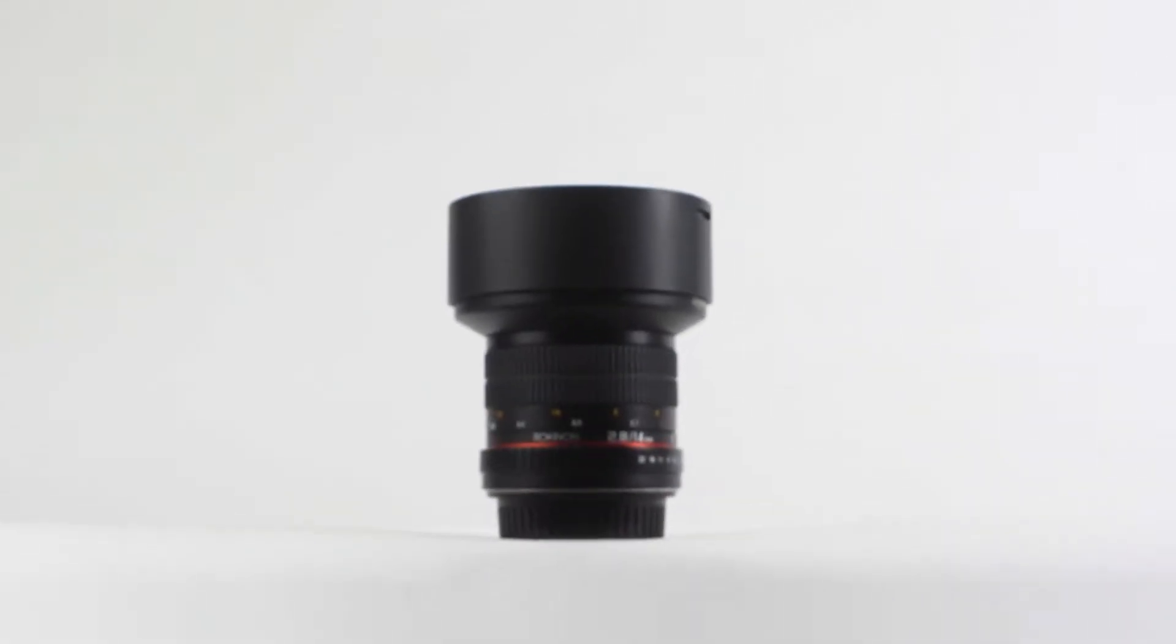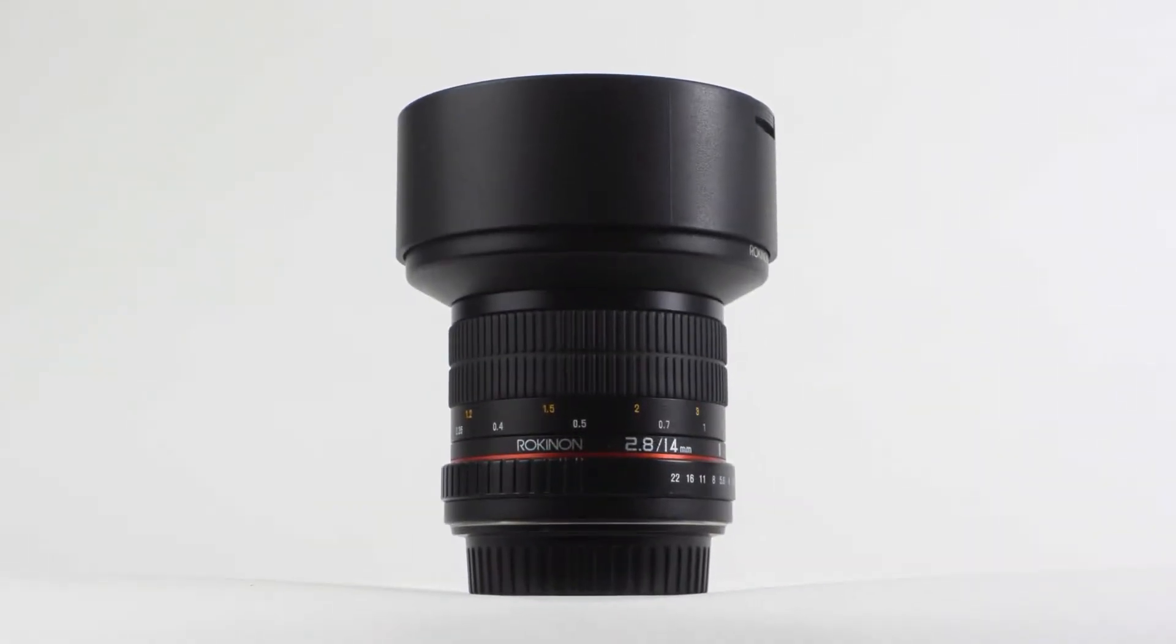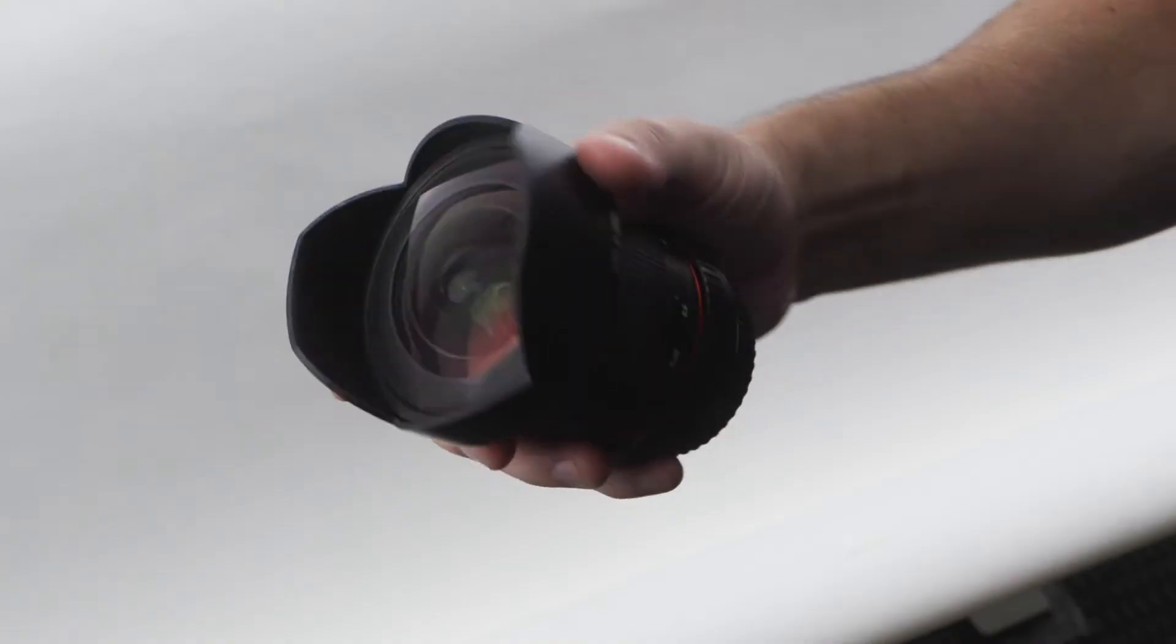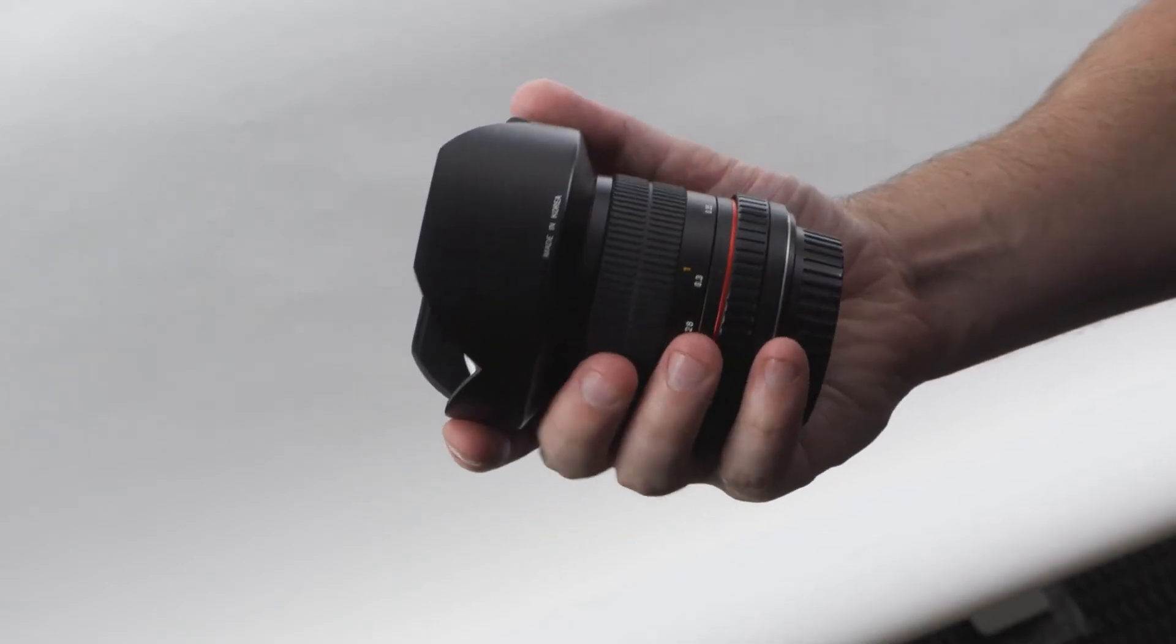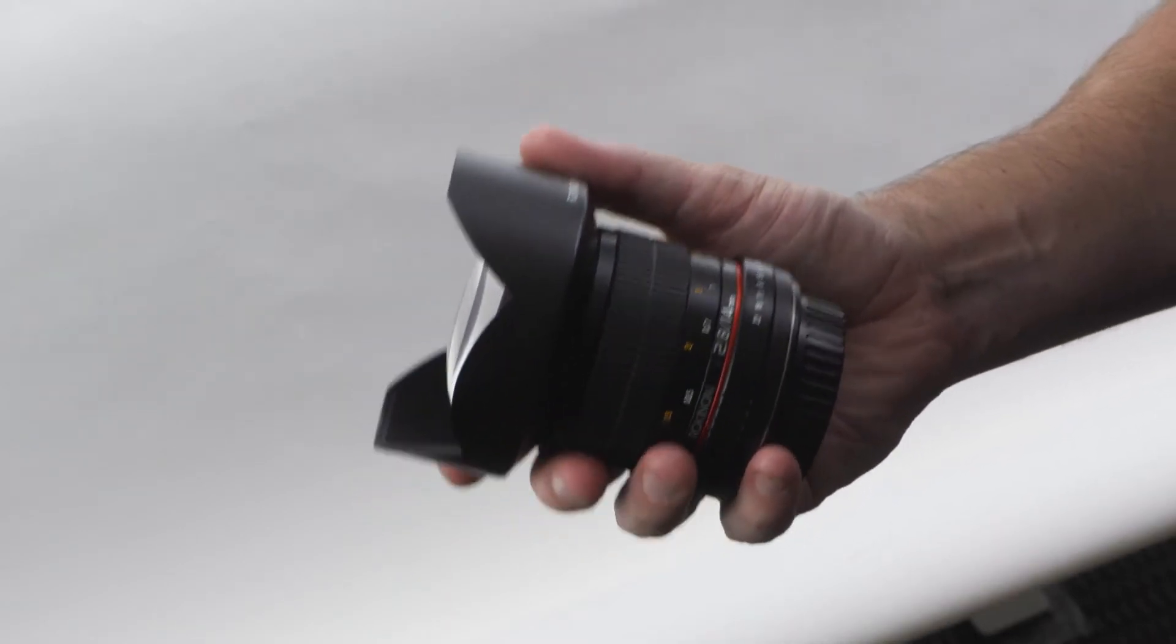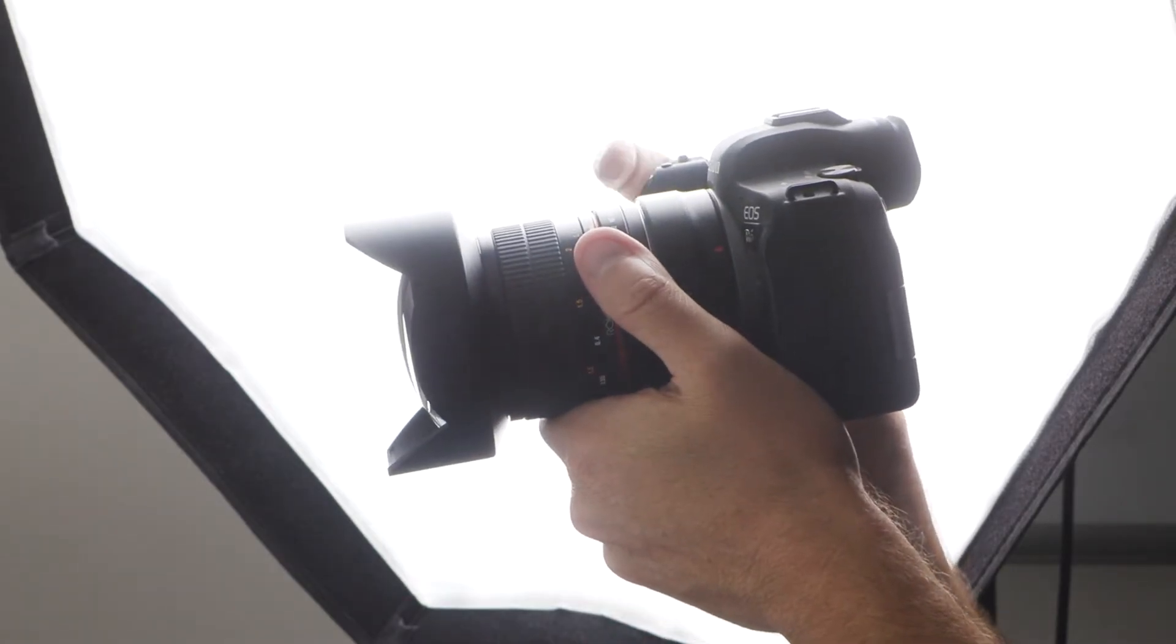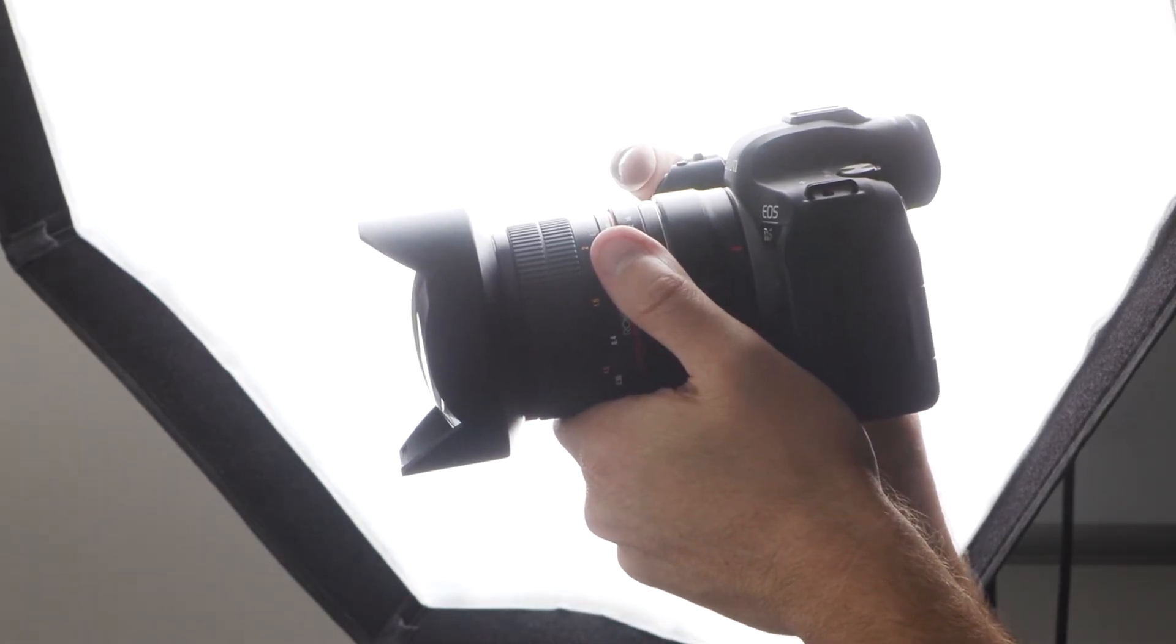Enter the Rokinon 14mm f2.8 wide-angle lens. The finest astrophotography lens money can... no, it's not that. But actually, this is a pretty great lens. Short of a full lens review, this is a lightweight, full-frame lens with very satisfactory optical quality with an extremely affordable price point.